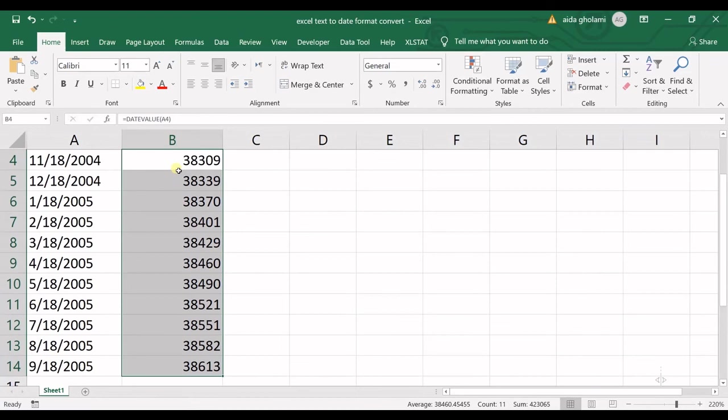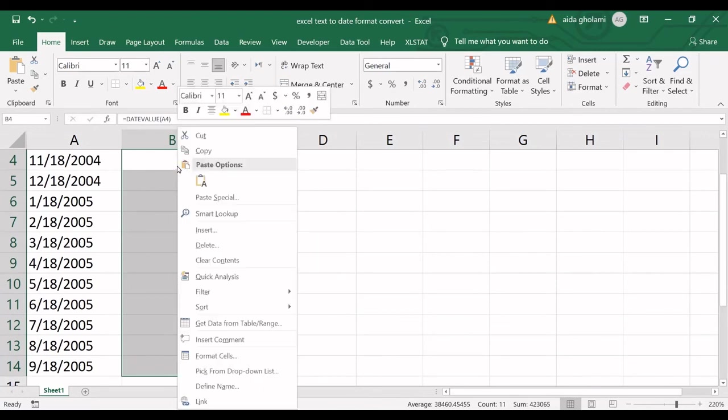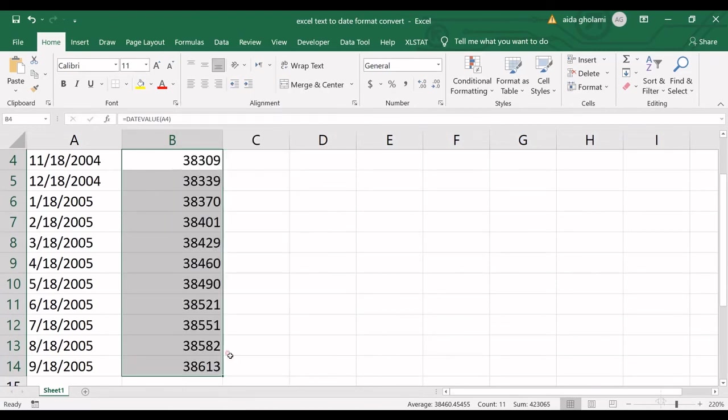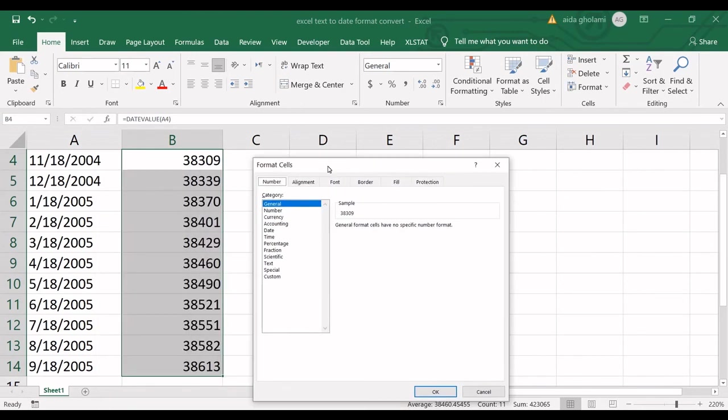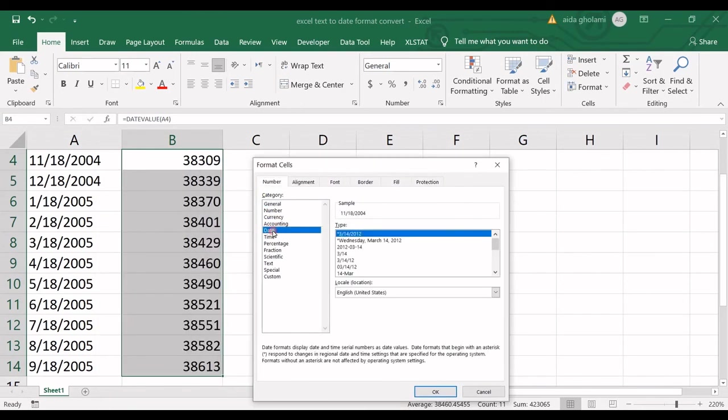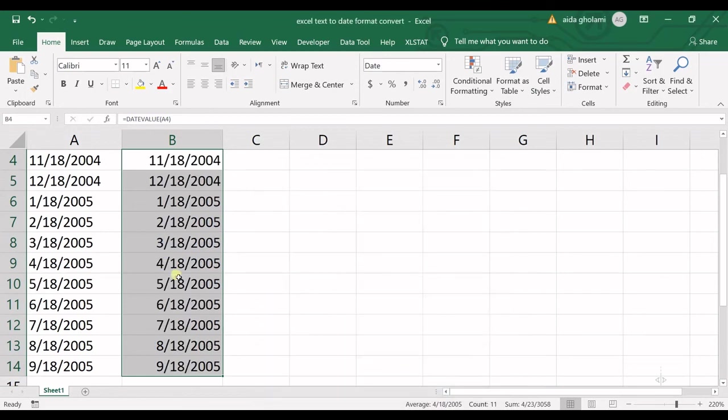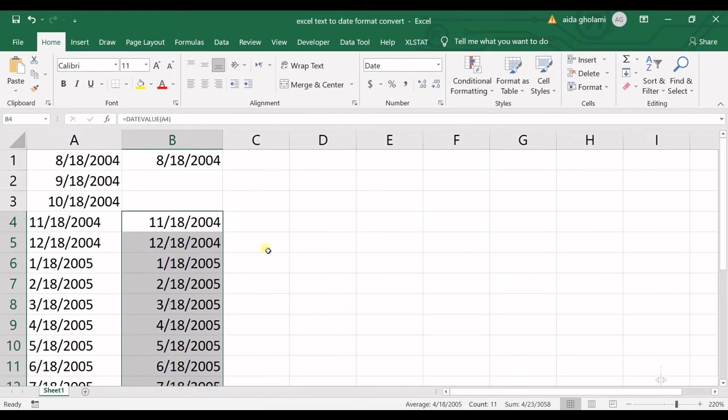Now we're not done yet. And the next thing I have to do is right click on the cells, go to format cells. And from the format general, I go to date and I choose whatever I want. I want the first one, let's say I click OK, and then it's converted to date format.